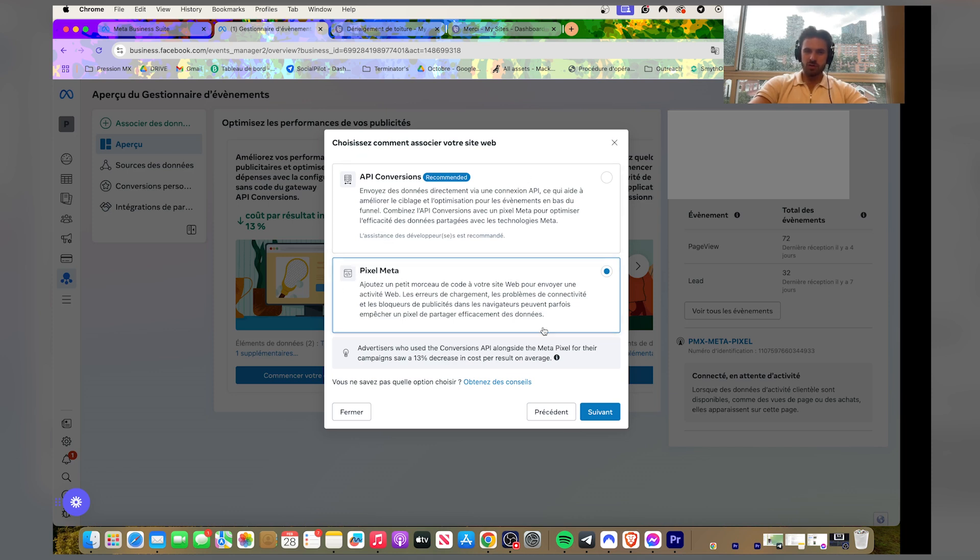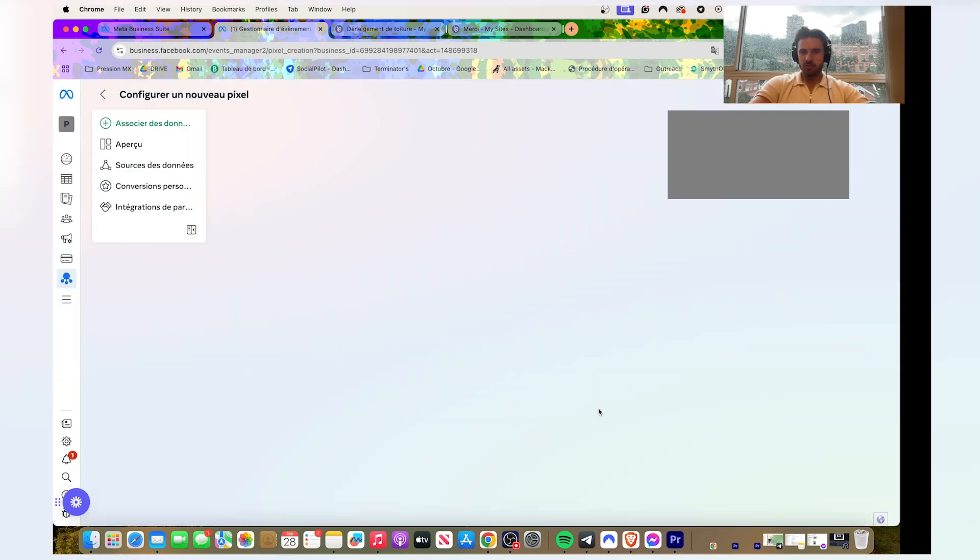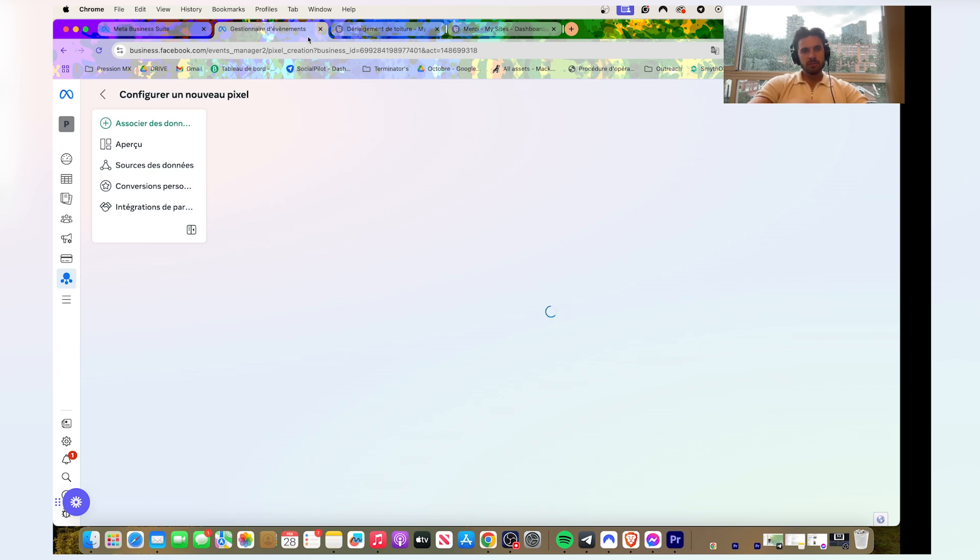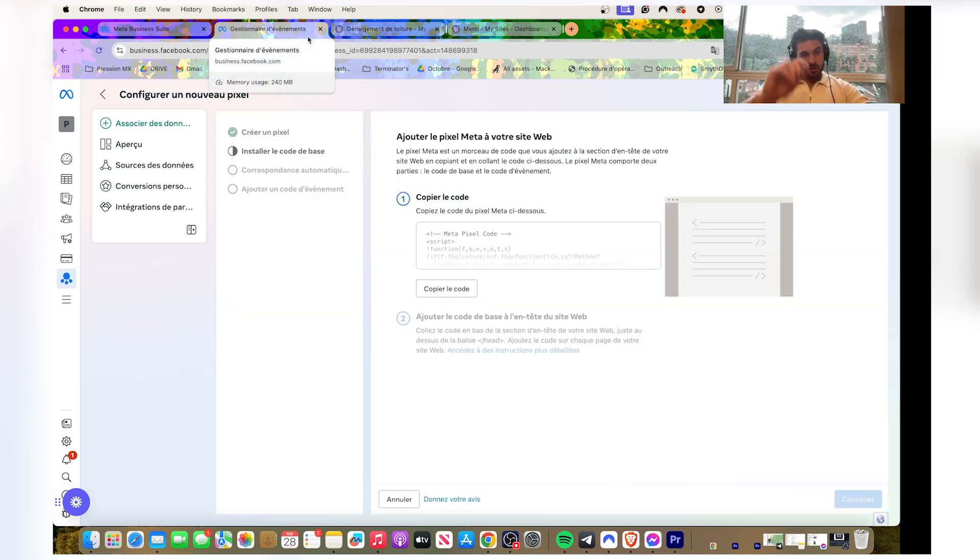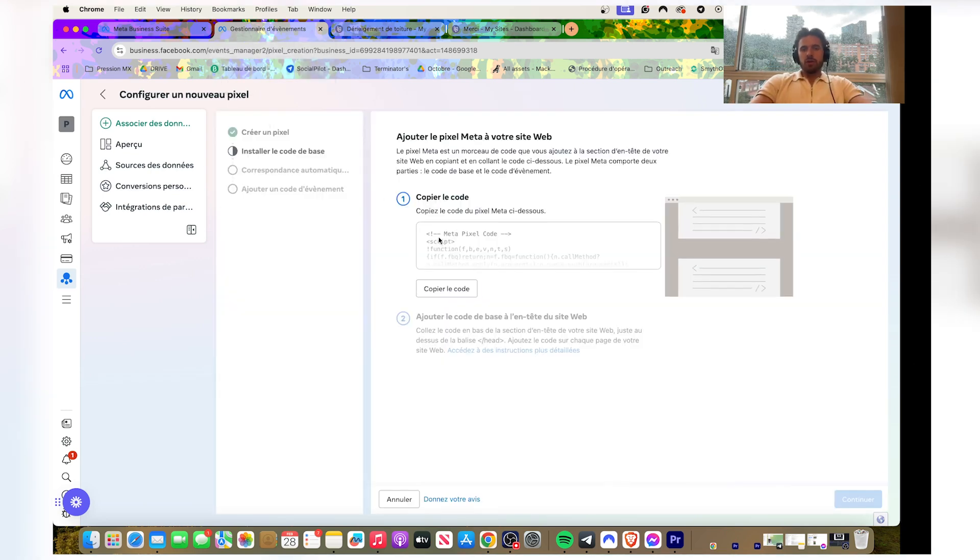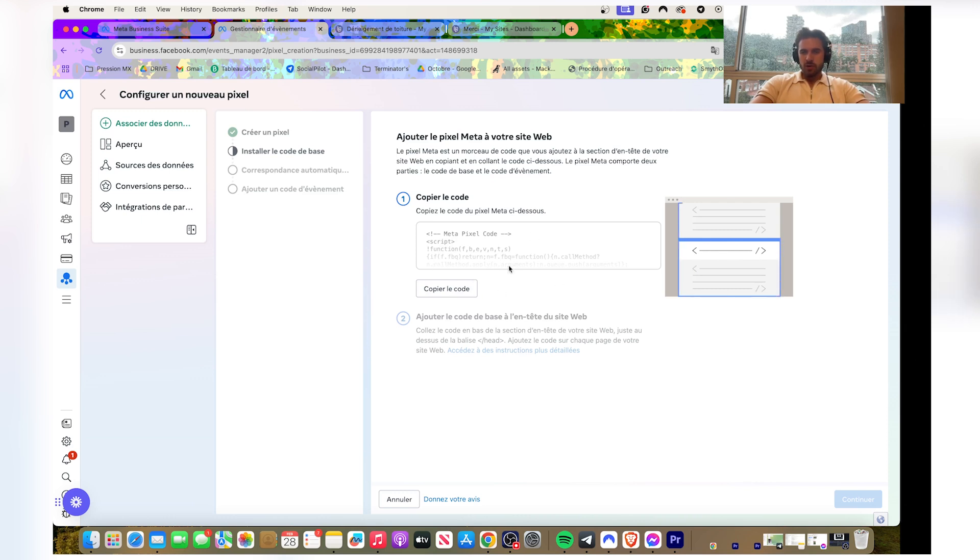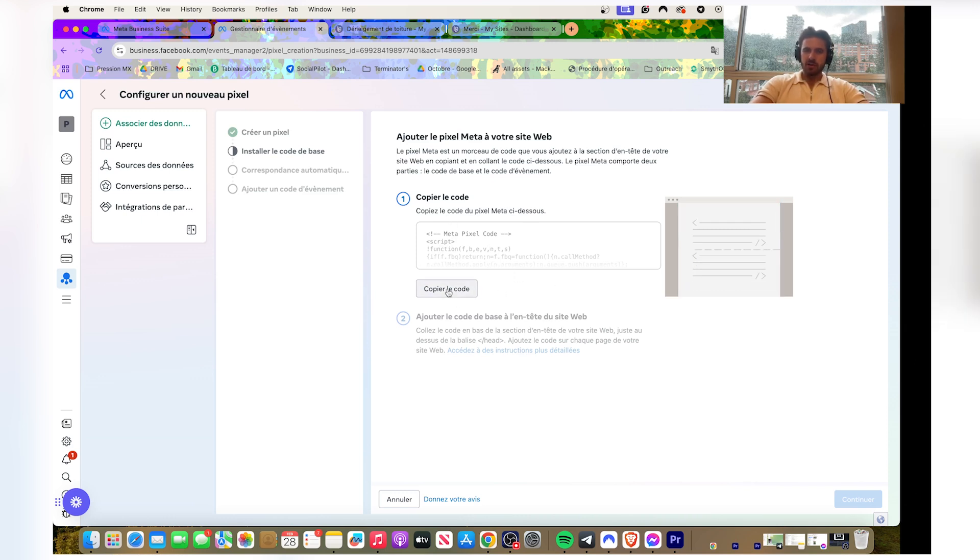So just click on the pixel meter, then it's gonna lead you to here. And here's the code. This code right here you're gonna add it manually in your Carrd landing page, so you can click on copy the code.